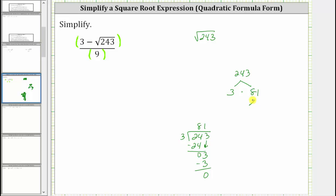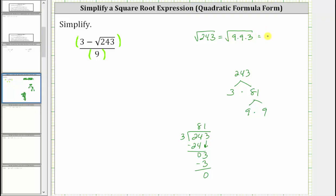Because 81 is equal to nine times nine, and therefore it's a perfect square, we can actually stop here and don't need the entire prime factorization. We now know the square root of 243 is equal to the square root of nine times nine times three, which is the square root of nine squared times the square root of three, equal to nine square root of three.